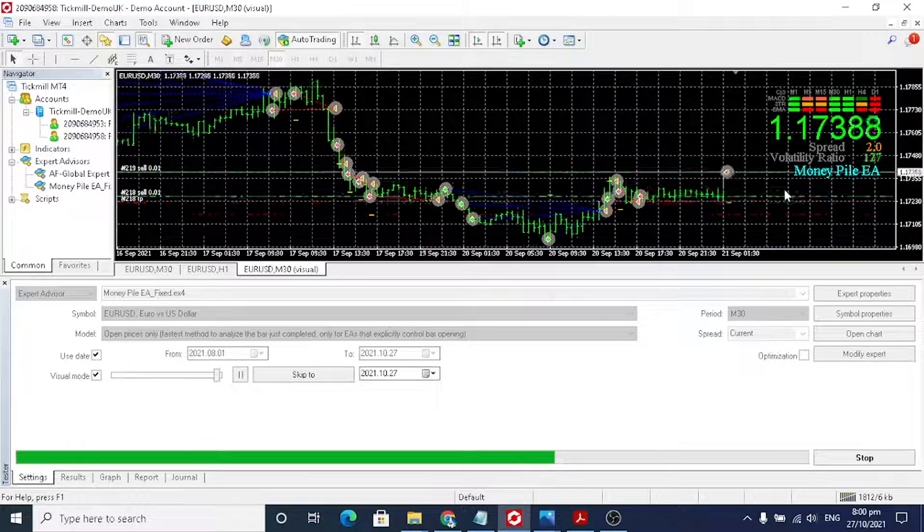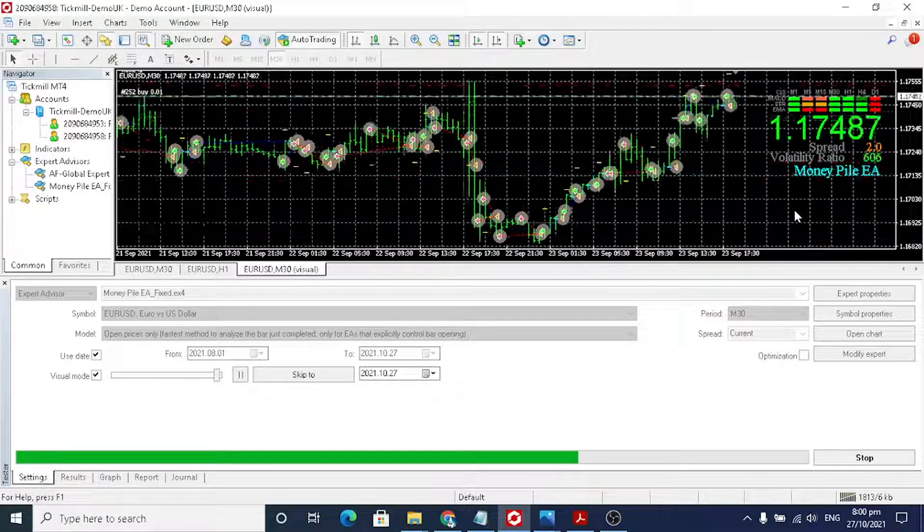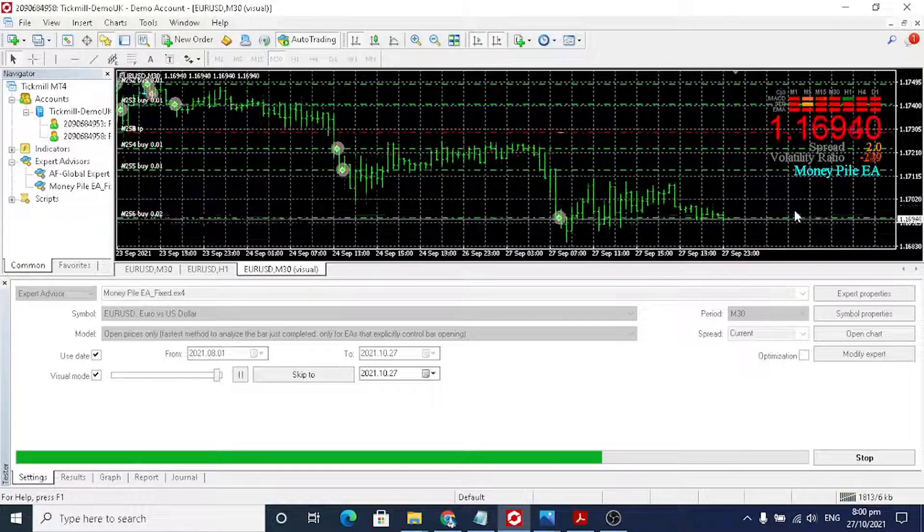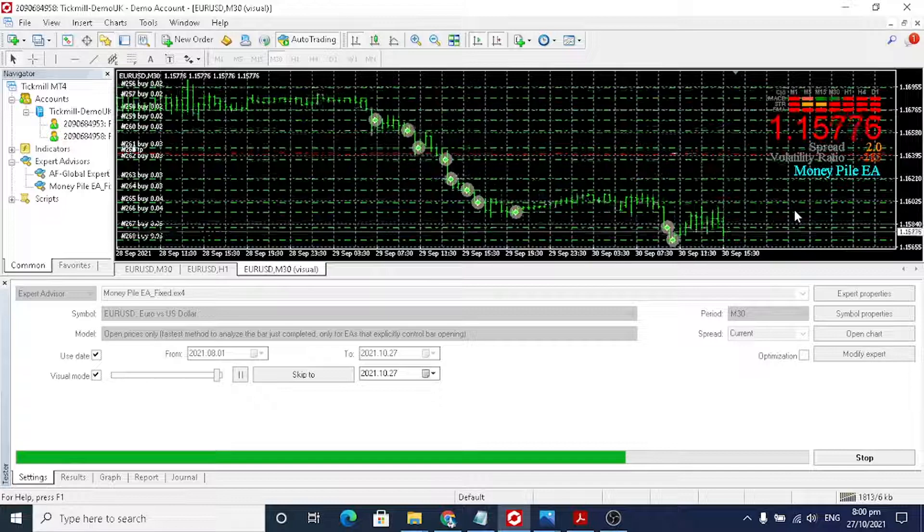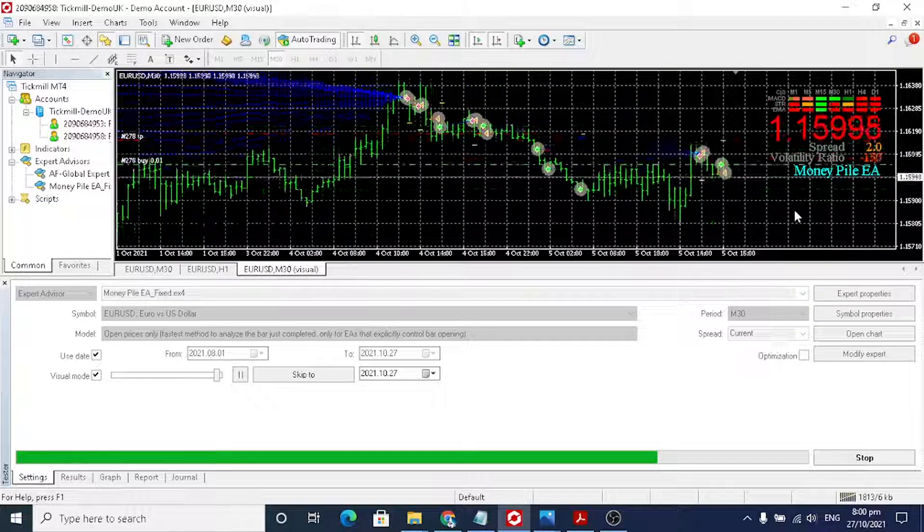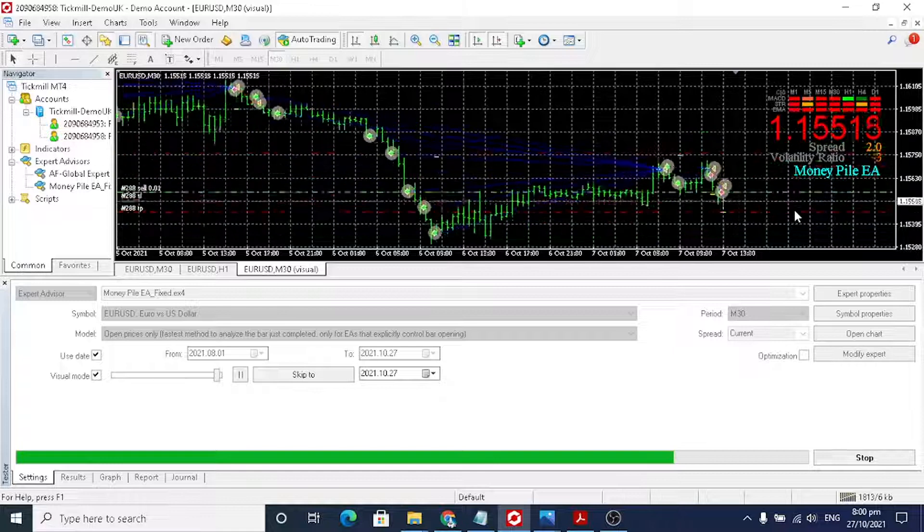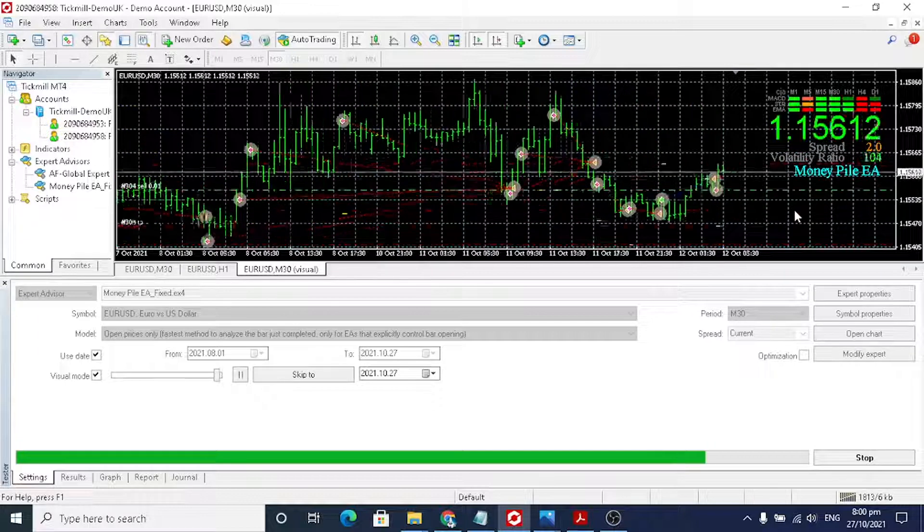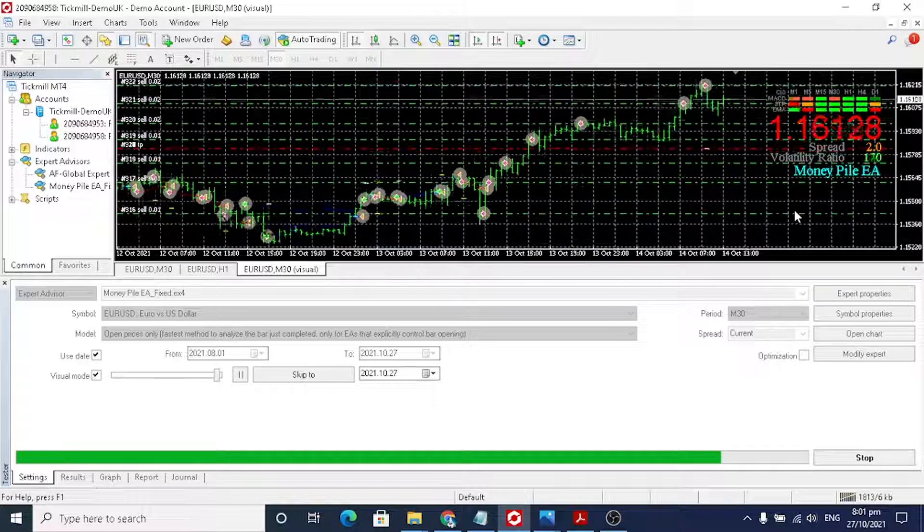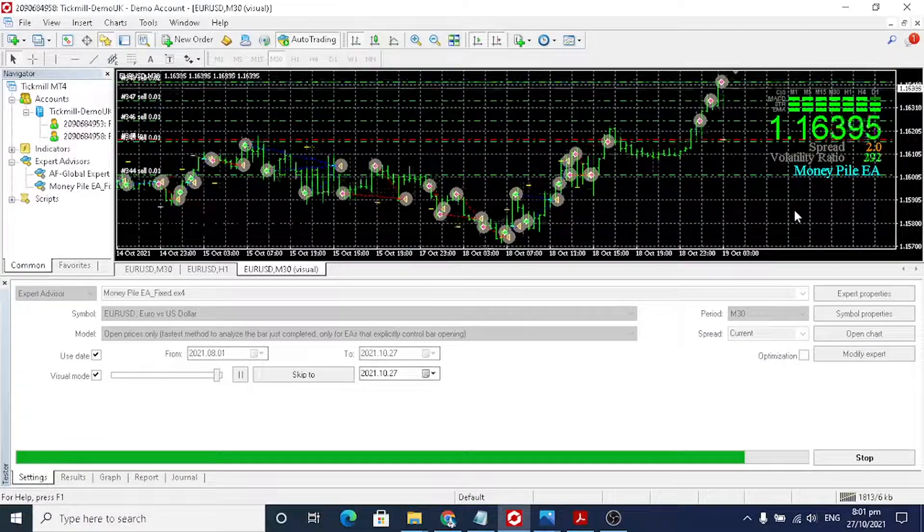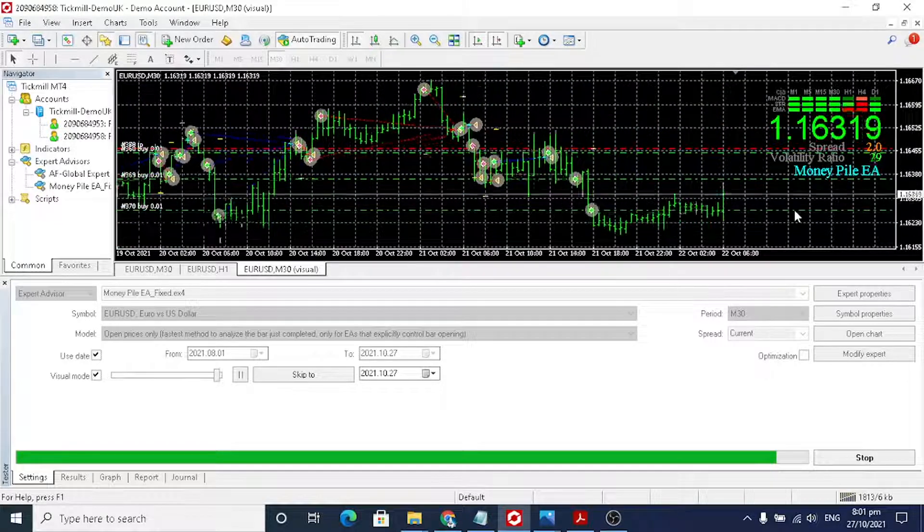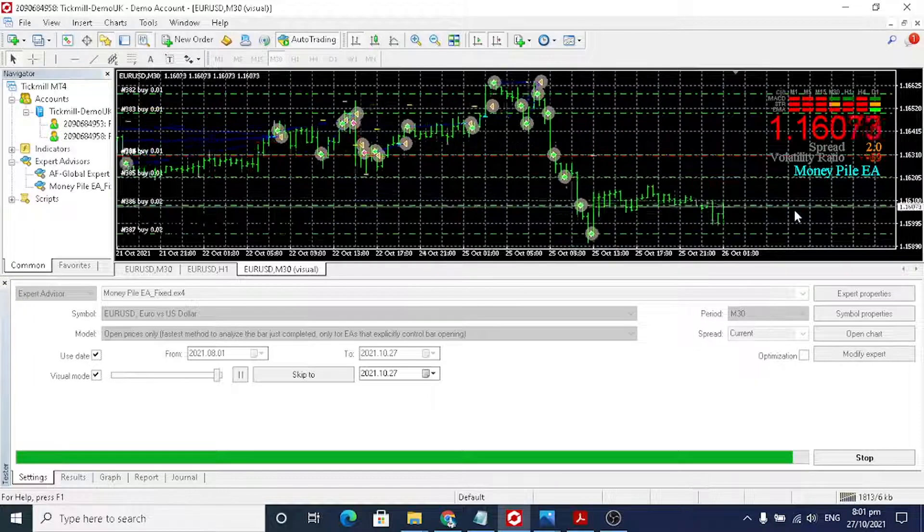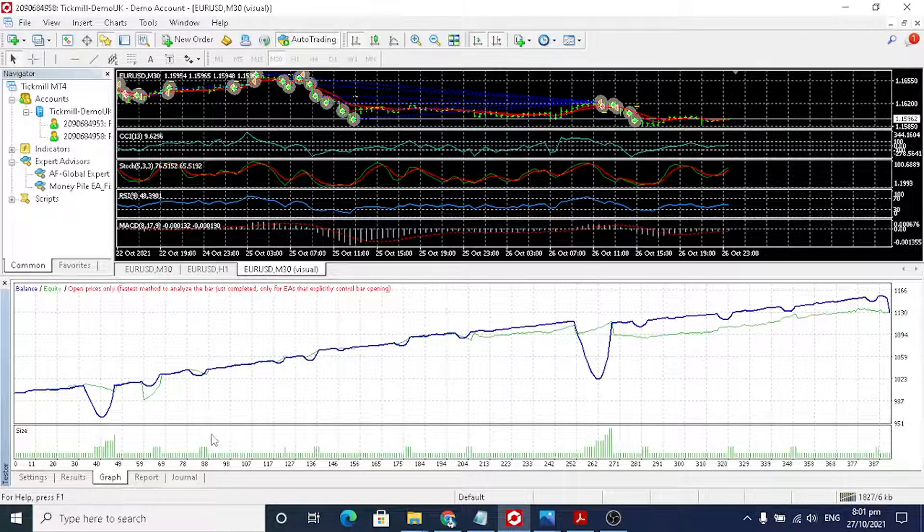I use Tickmill, the spread is only 2. It's advisable we use a low spread broker. I recommend using Tickmill, it's a good broker. We can see the graph.